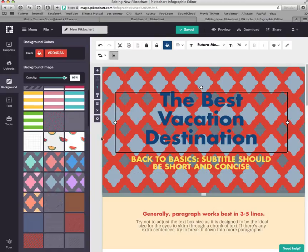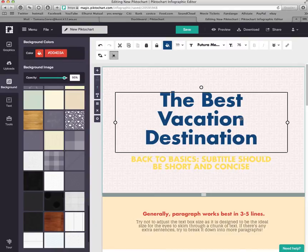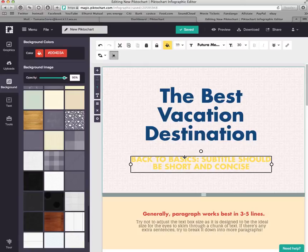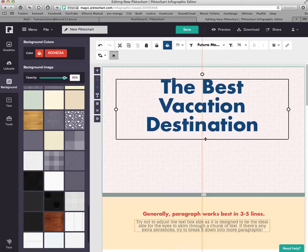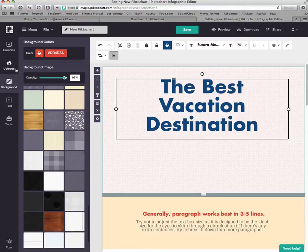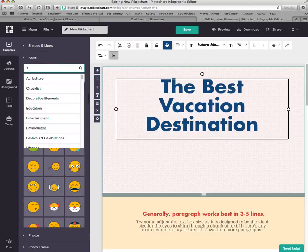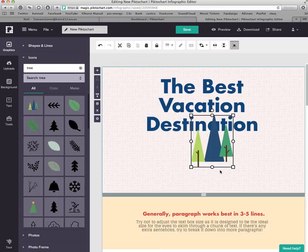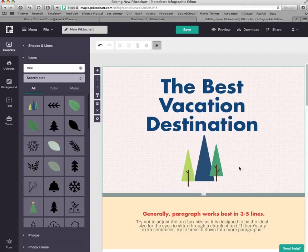I'm going to go with a white background because that really lets my blue words stand out. I'll delete the extra text I don't need, but I do want to add a picture. Since Washington is the Evergreen State, I'll go to Graphics and Icons and add a picture of a tree. This icon is blue and green, which matches my color scheme perfectly. Once you're done with the top section, move on to section two.